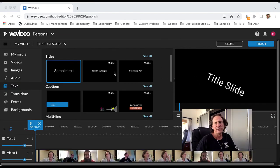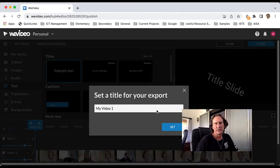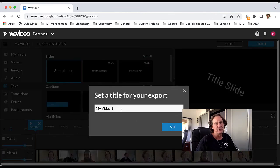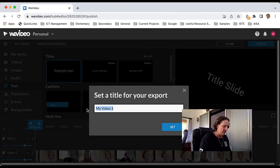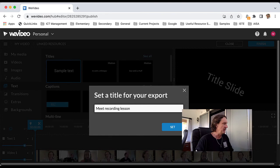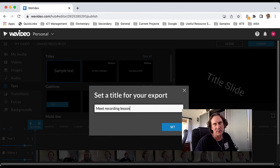When you're done, go ahead and click on finish. It'll ask you for the name of your video, so something that is going to be easy to be remembered, and then set that.